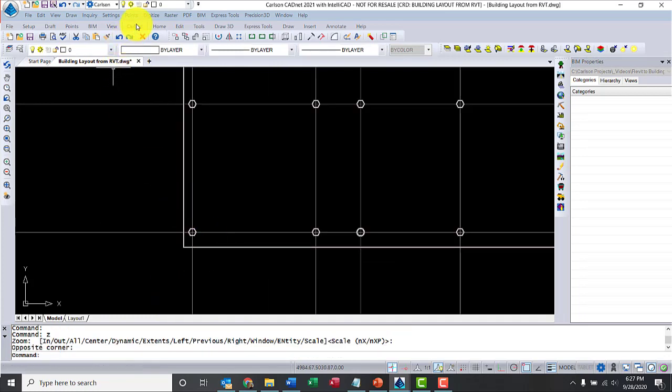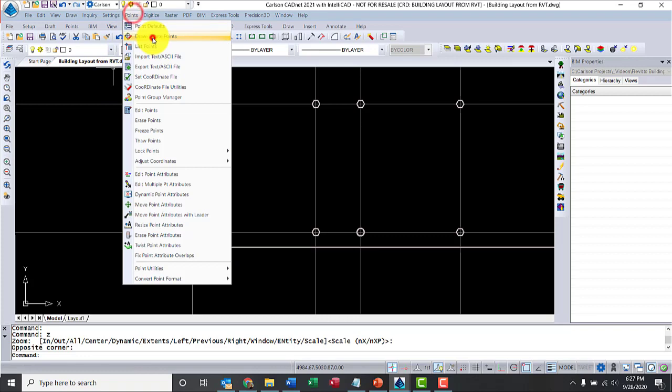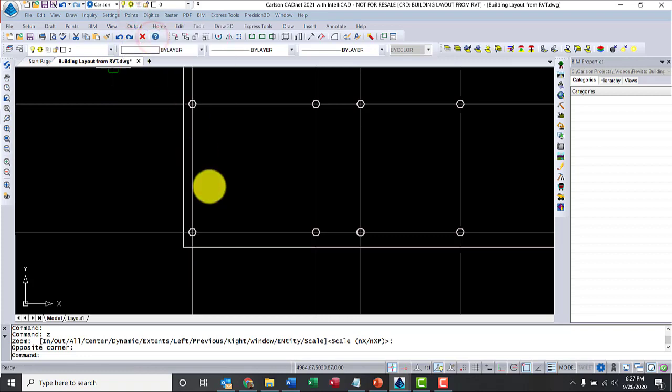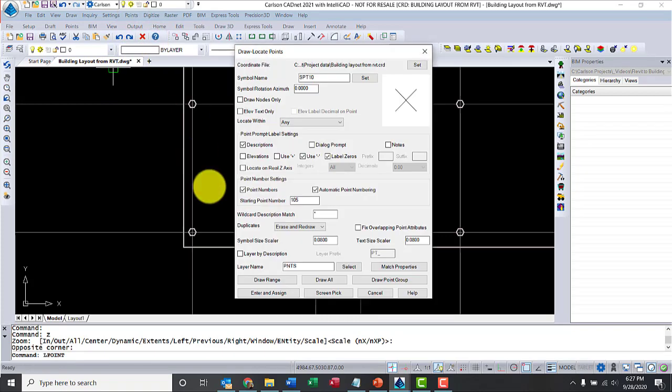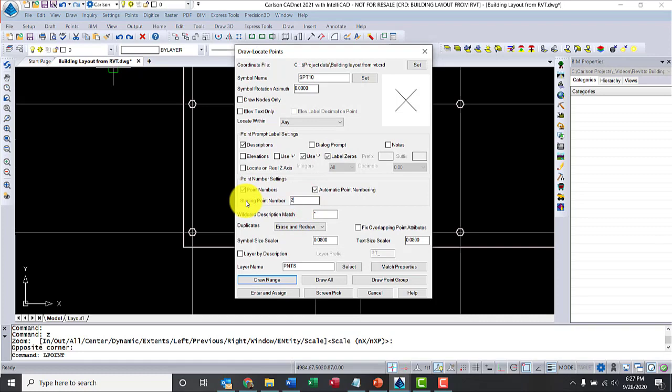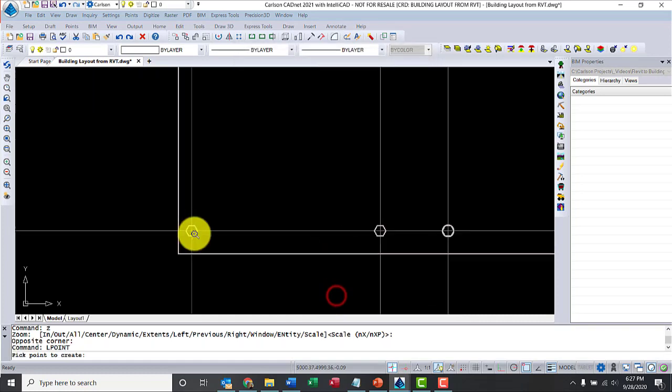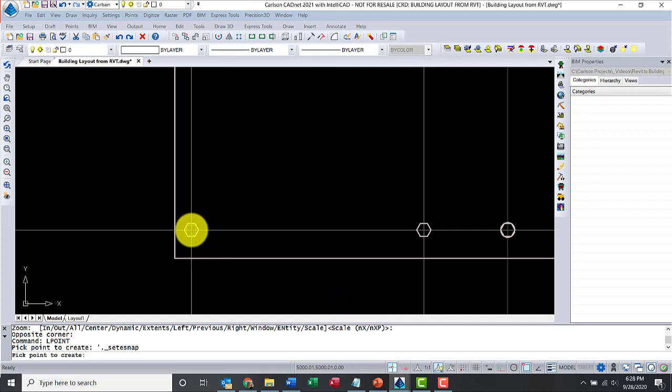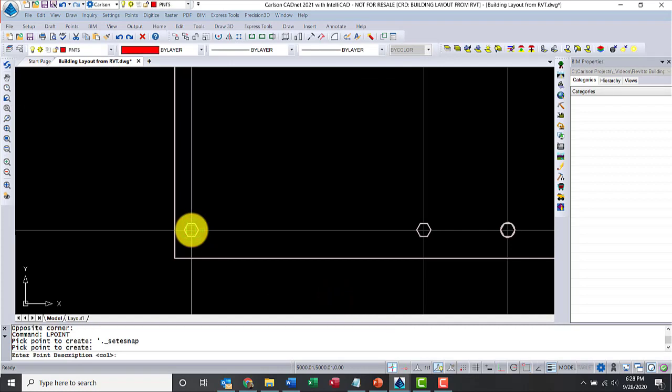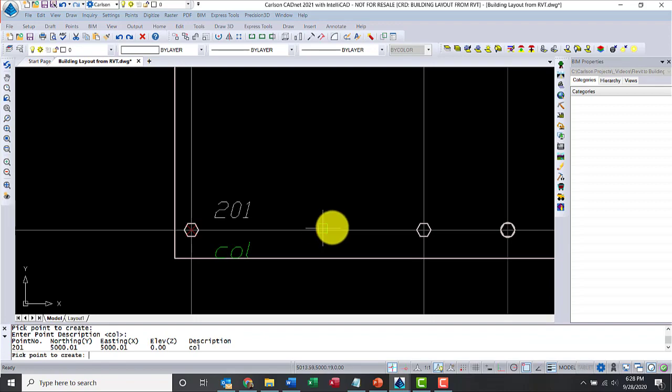Now, let's go to points. Locate points. Let me change the starting point number to, let's say, 201. We'll do a screen pick again. We'll go ahead and snap to that intersection. There we go. Let's call this one column, col. Good.